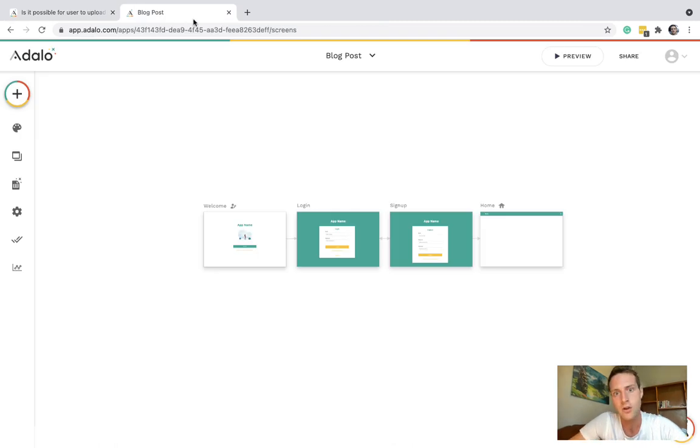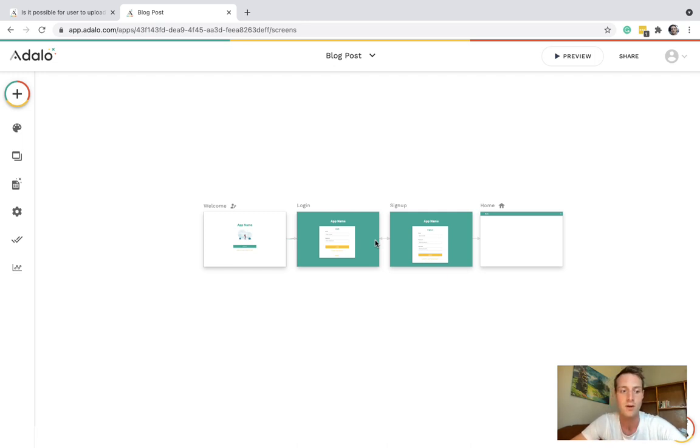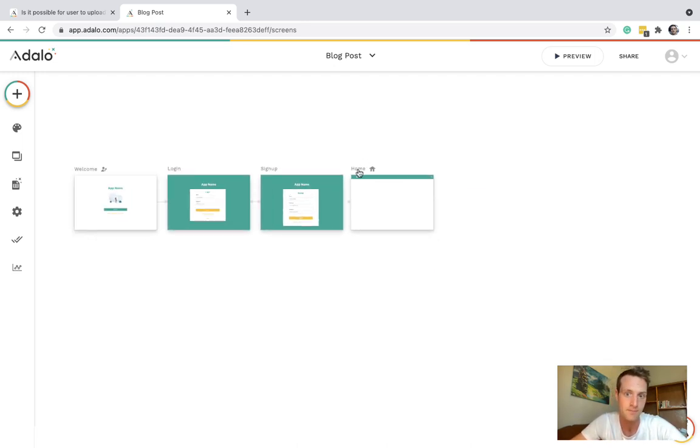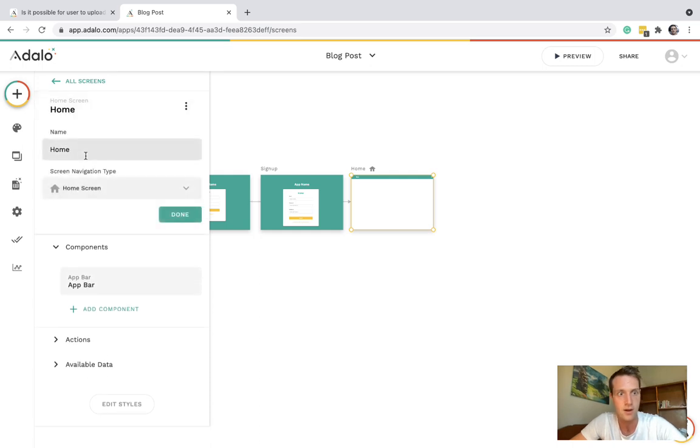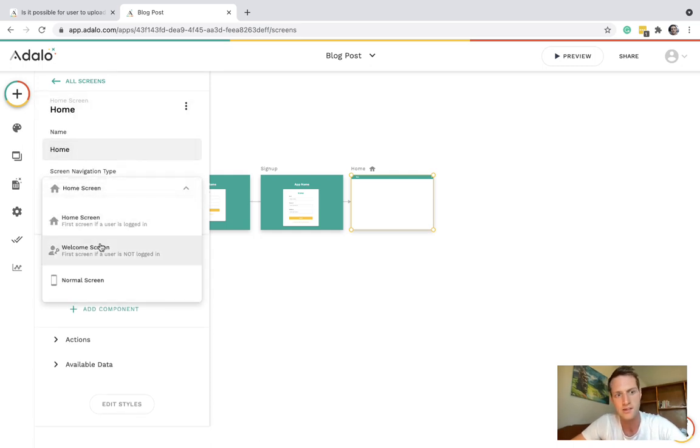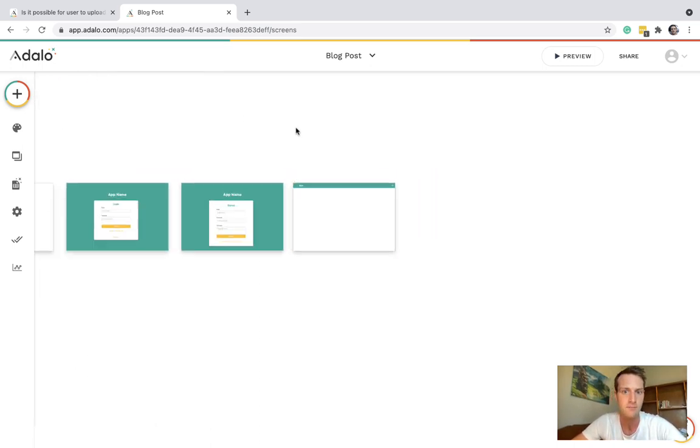Let's go over to this blank Adalo app I've just created. This one is a desktop web app but it will work perfectly well as a mobile app. So the home screen I will also set as the welcome screen for now.